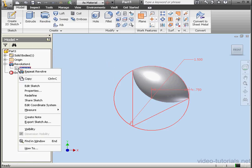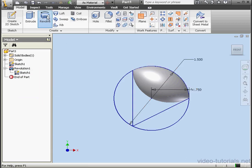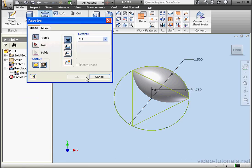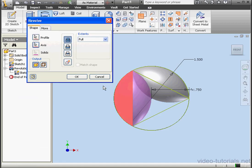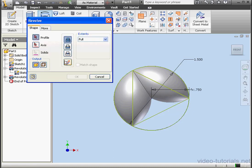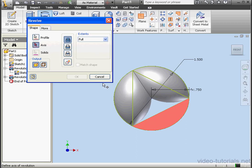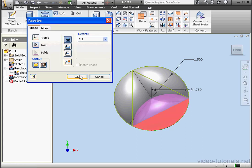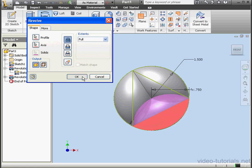Now to reuse this sketch, right click on it and select Share Sketch. Activate the revolve command. I'll use this profile and this axis. And revolve again — this time we'll use this profile and this axis, OK.